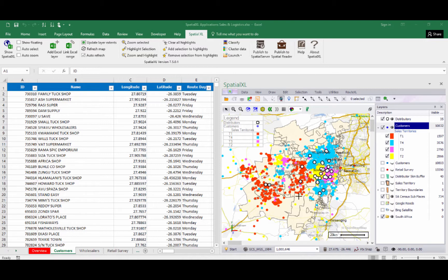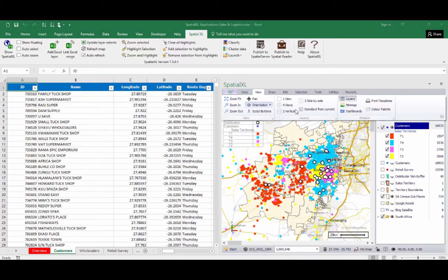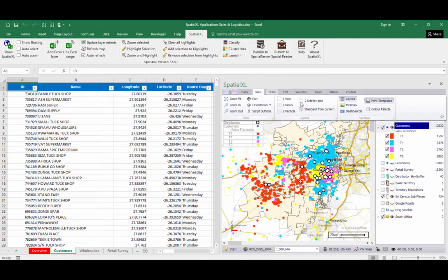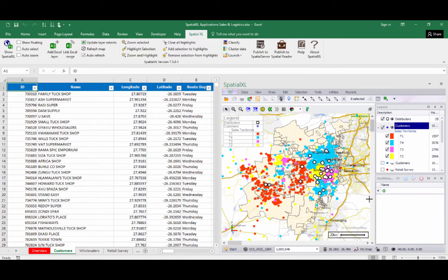We can also access further menus for Spatial Excel by clicking on the View tab — for example, adding the Print menu, which allows us to set up print templates to print maps directly from Spatial Excel, or adding the Dashboard menu, which allows us to create graphs and do analytics from within Spatial Excel.